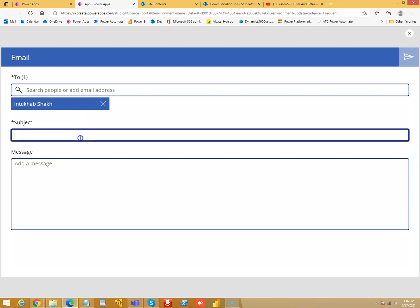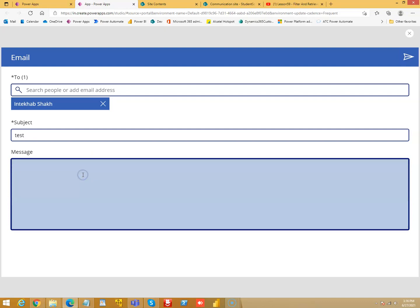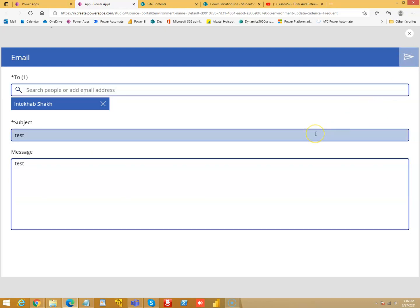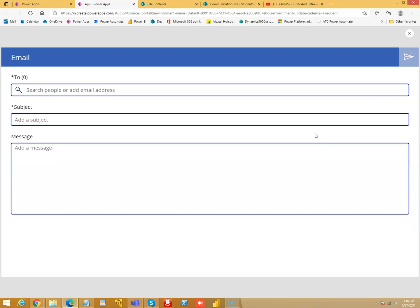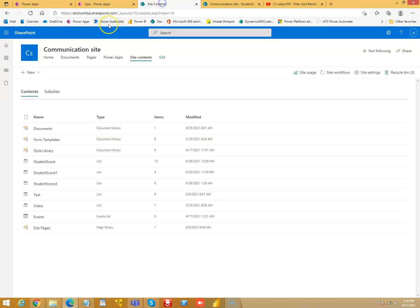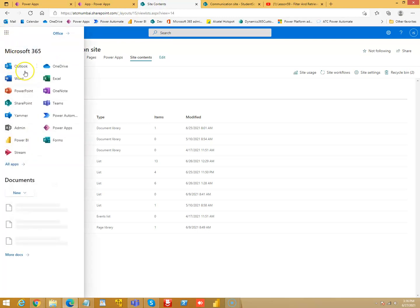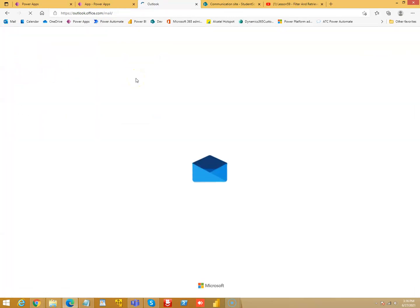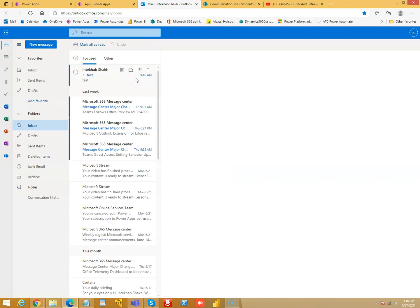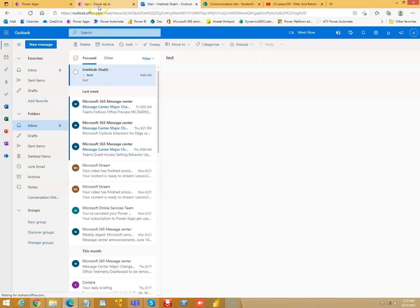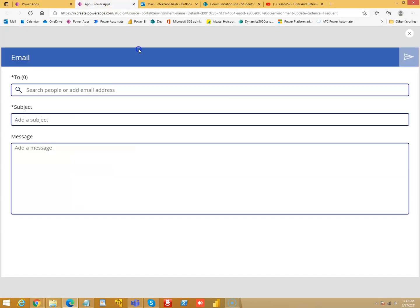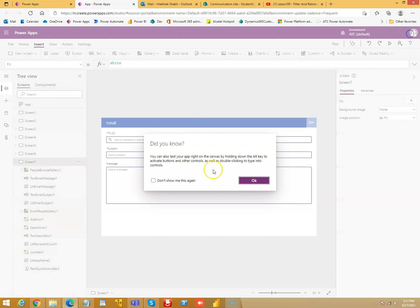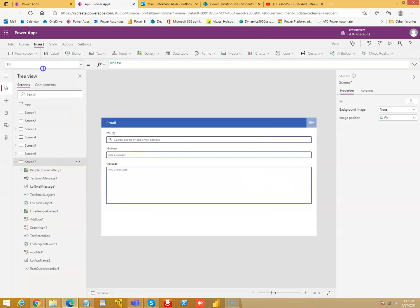So it's a functional one. I type test, a test message from PowerApps. Let's click the send button. I don't know if the mail came, but we can test. Oh, it's a functional app! Okay, so that's the email - it's quickly built and ready.